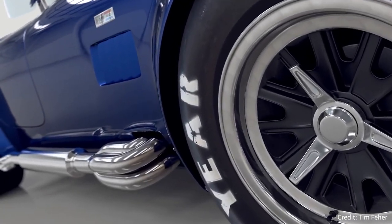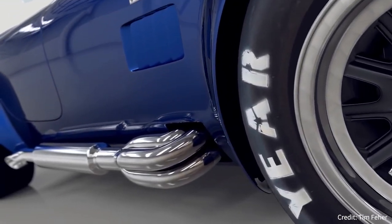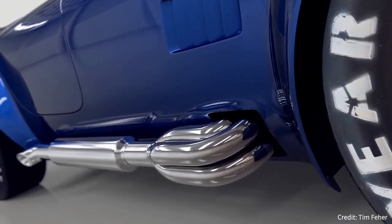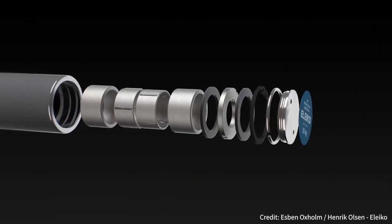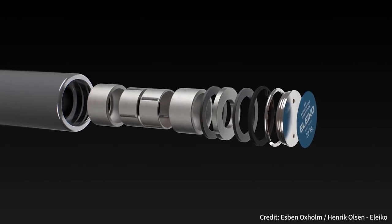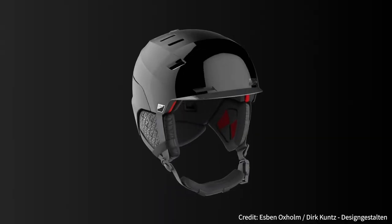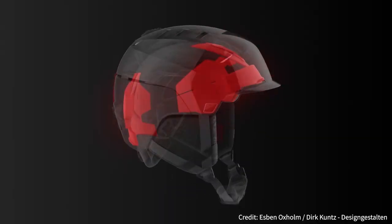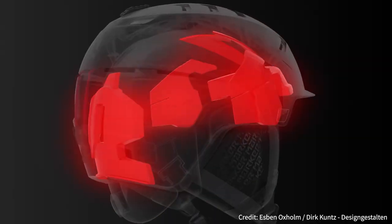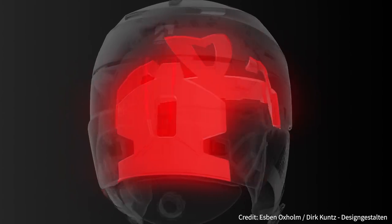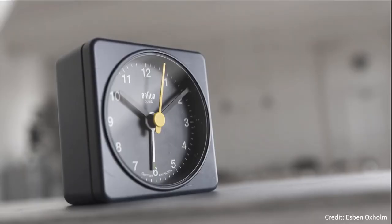KeyShot is a real-time rendering software and global illumination program that can be used for animation and interactive visuals. The software can use both CPU and GPU engines for rendering.